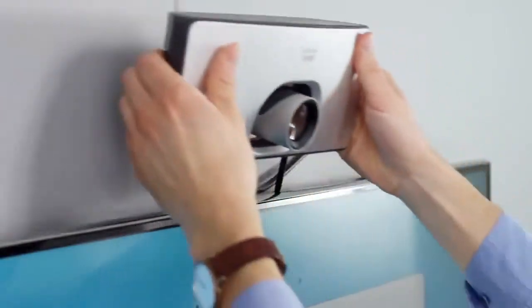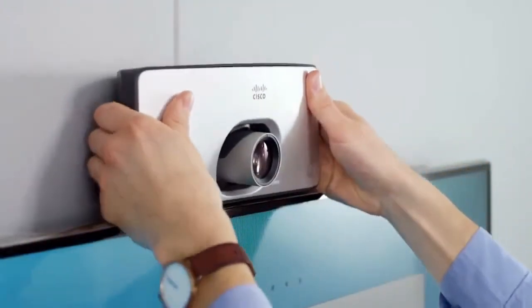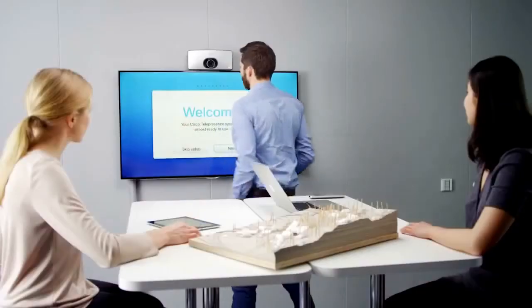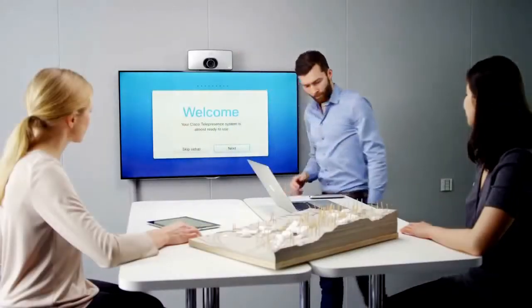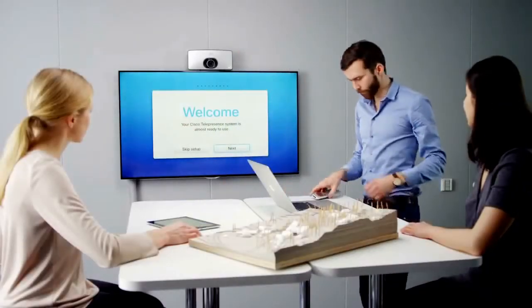With a simple wall or display bracket, the unit can easily be mounted for optimal experience.